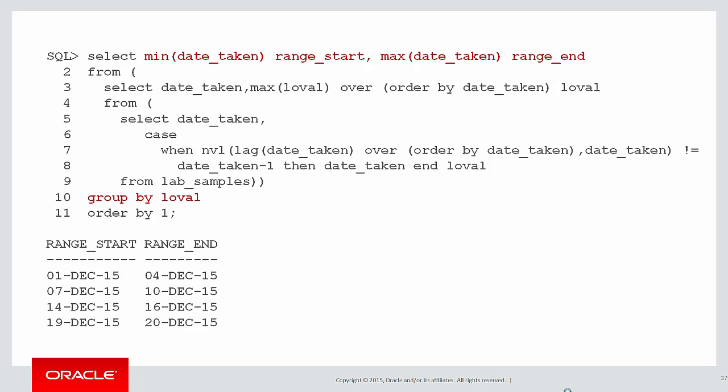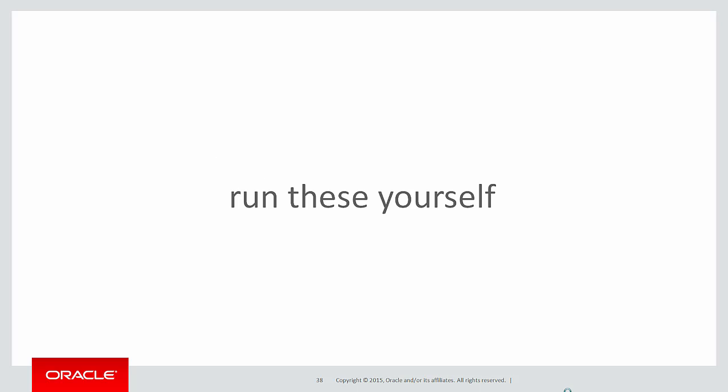We've built this up over a number of iterations. So you can see we're using the basic analytic functions we've built up over a number of previous videos to come up with a simple solution to a quite complicated problem.